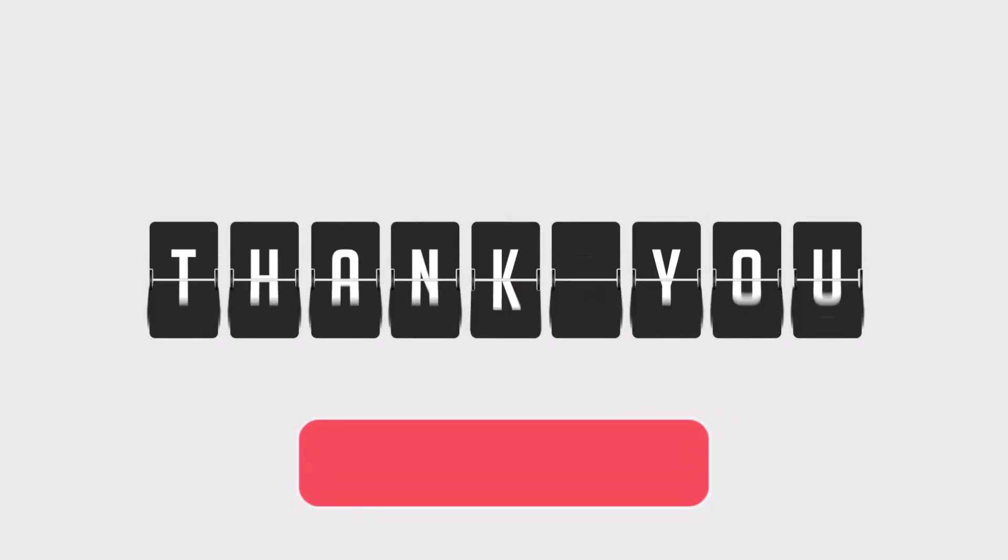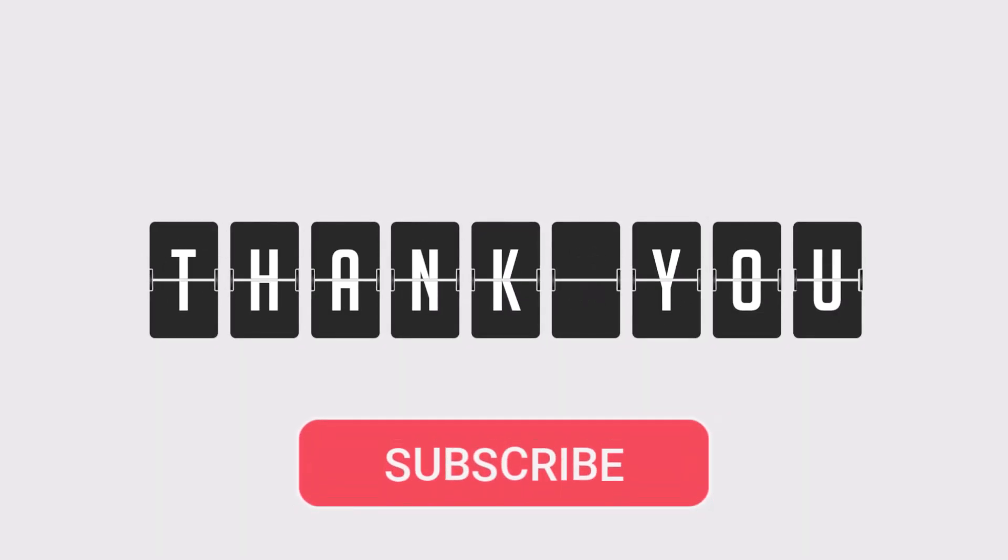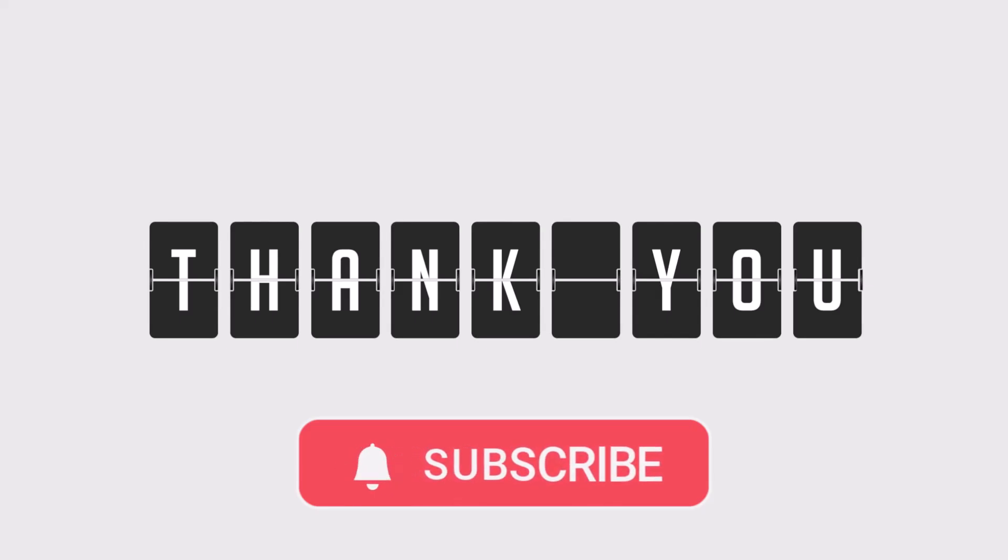Thanks for watching, and don't forget to subscribe to SauceBeast Pro for more quick tutorials.